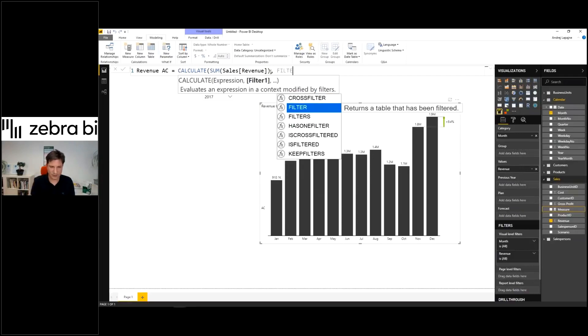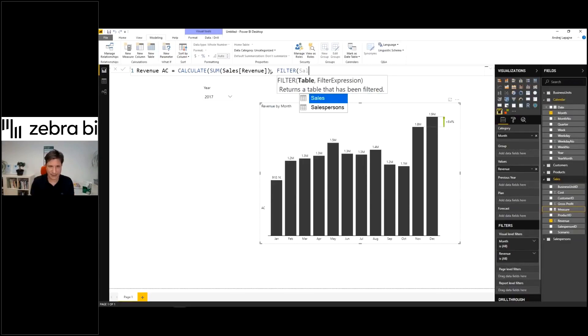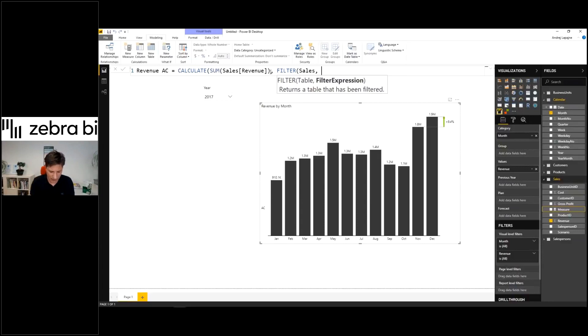So I'll use another formula called FILTER, which will actually filter my sales table. So first of all, I type sales. This is my sales table and I'll extract. And now I'll use the filter expression. So I'll use this scenario column.